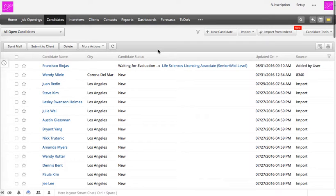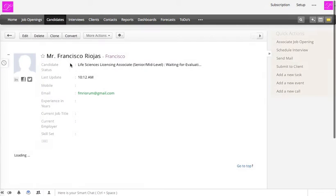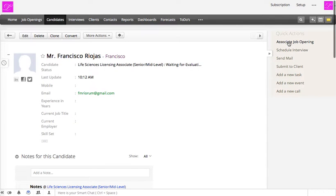Hello everyone. In this video we're going to show you how you can associate a specific job opening to a specific candidate. You can do it individually — open the candidate profile and just click 'Associated Job Opening'.